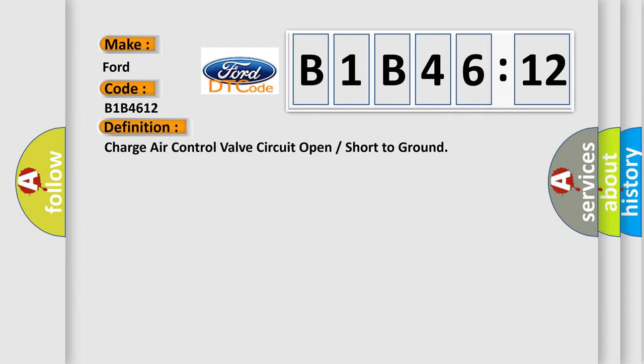The basic definition is charge air control valve circuit open or short to ground.